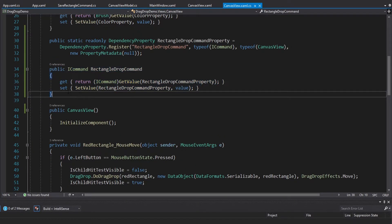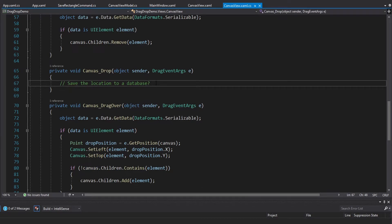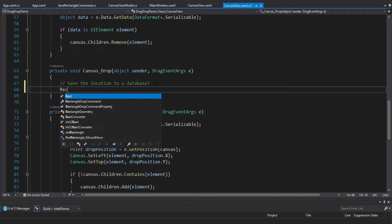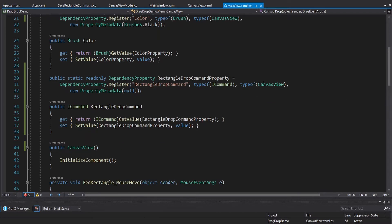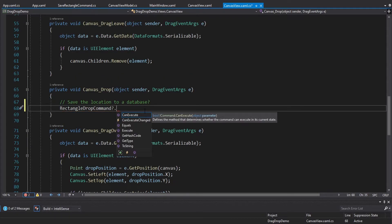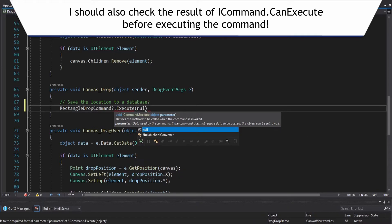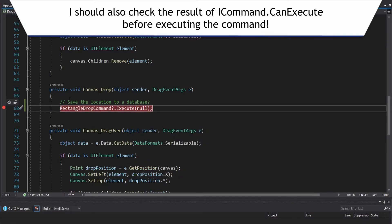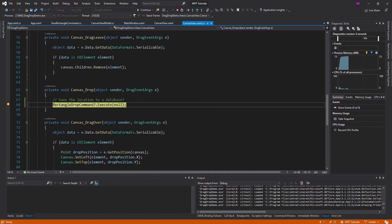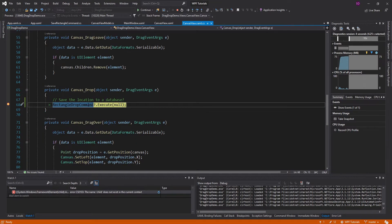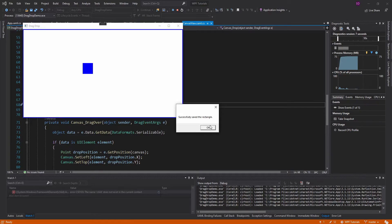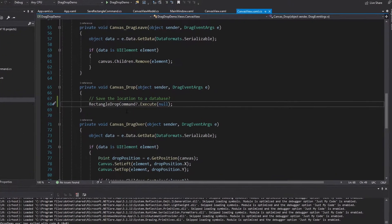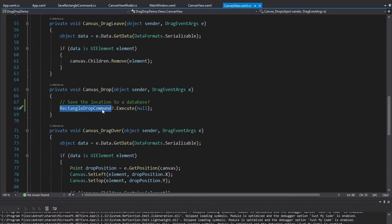Now we simply execute this command whenever we drop on the canvas. We take the RectangleDropCommand property, null-check it — because by default it is null — and if it's not null we execute it, passing null as the parameter since we don't use it. Let's put a breakpoint here and make sure this all works. We move around and drop, we hit the canvas drop handler, the command gets executed, and we can see it's bound to our SaveRectangleCommand — and we do get the message box.